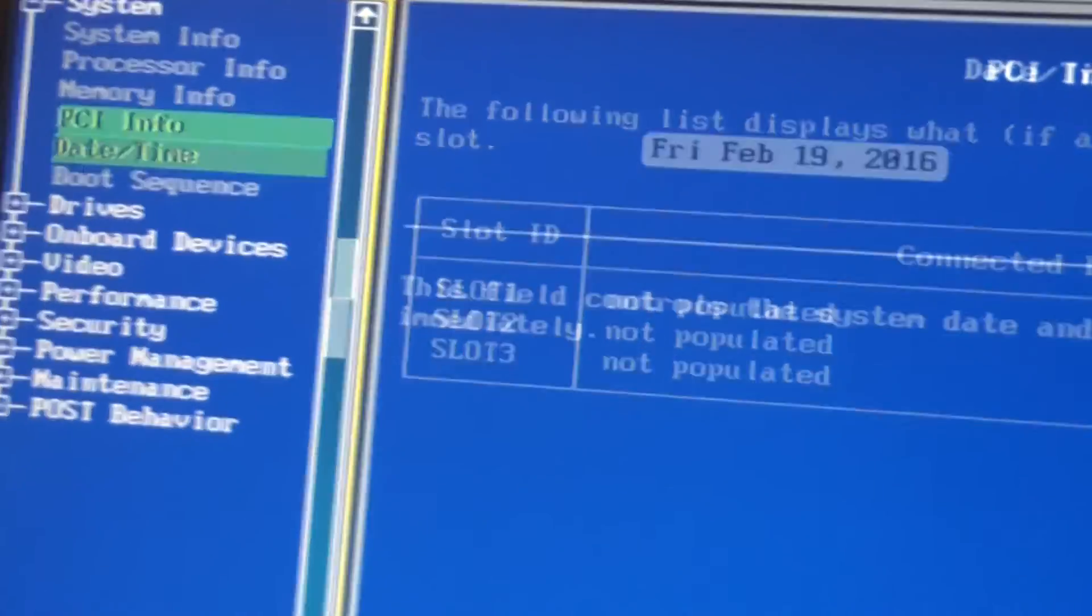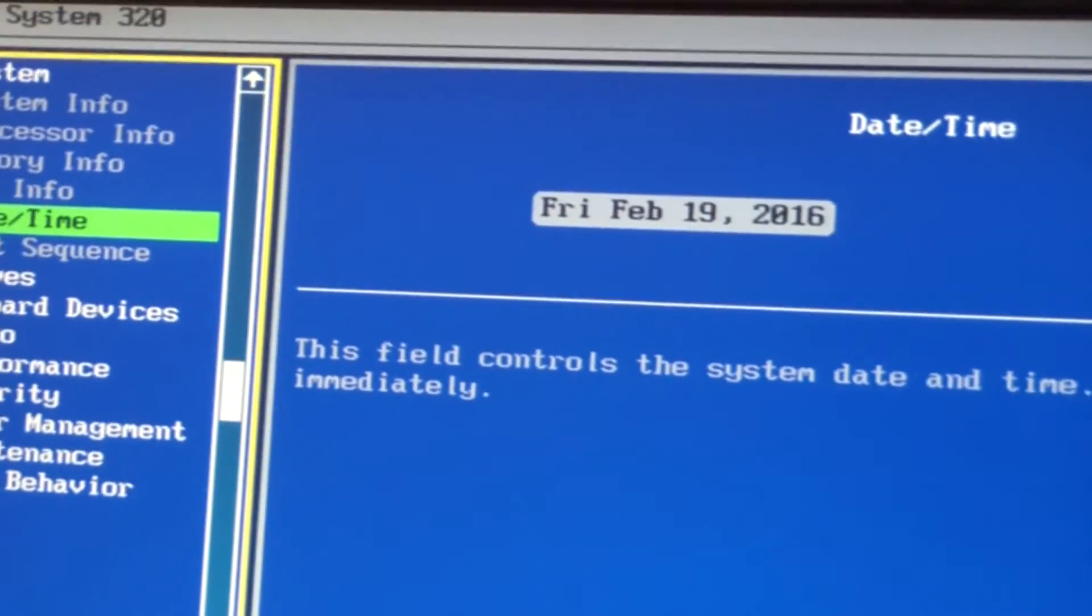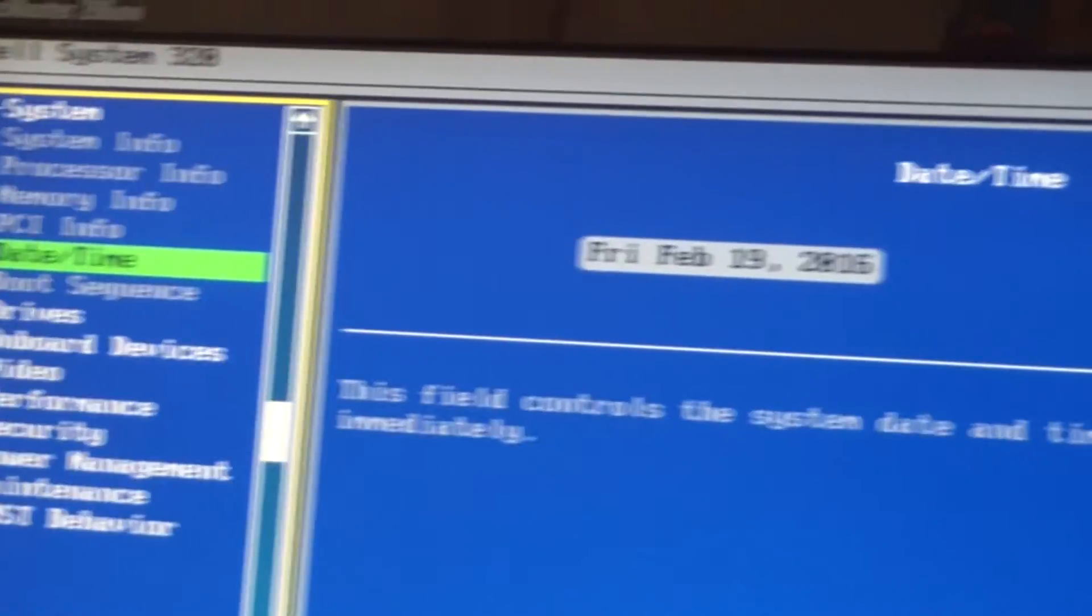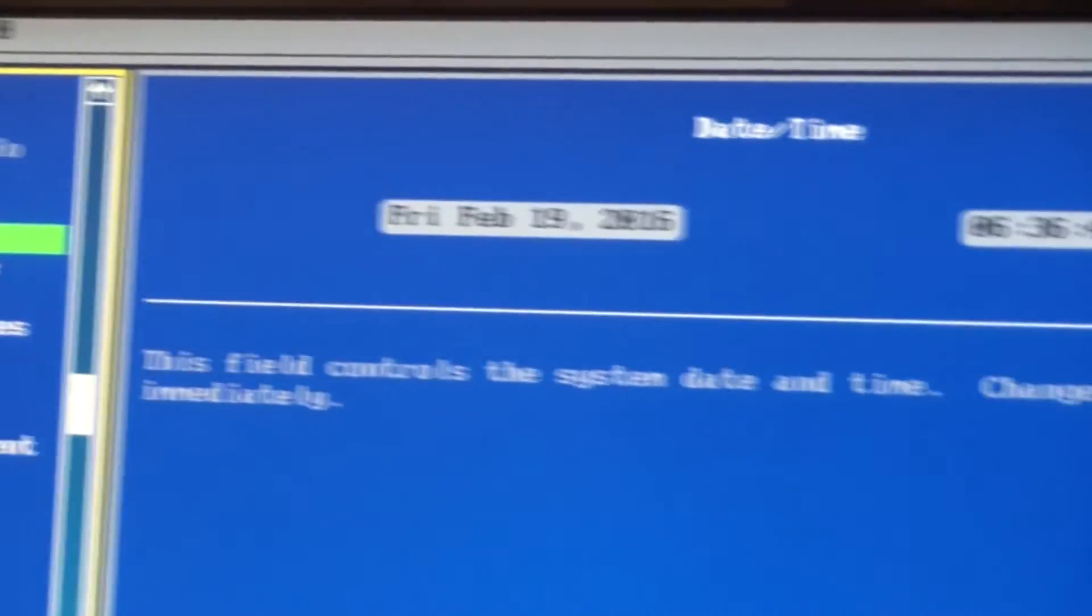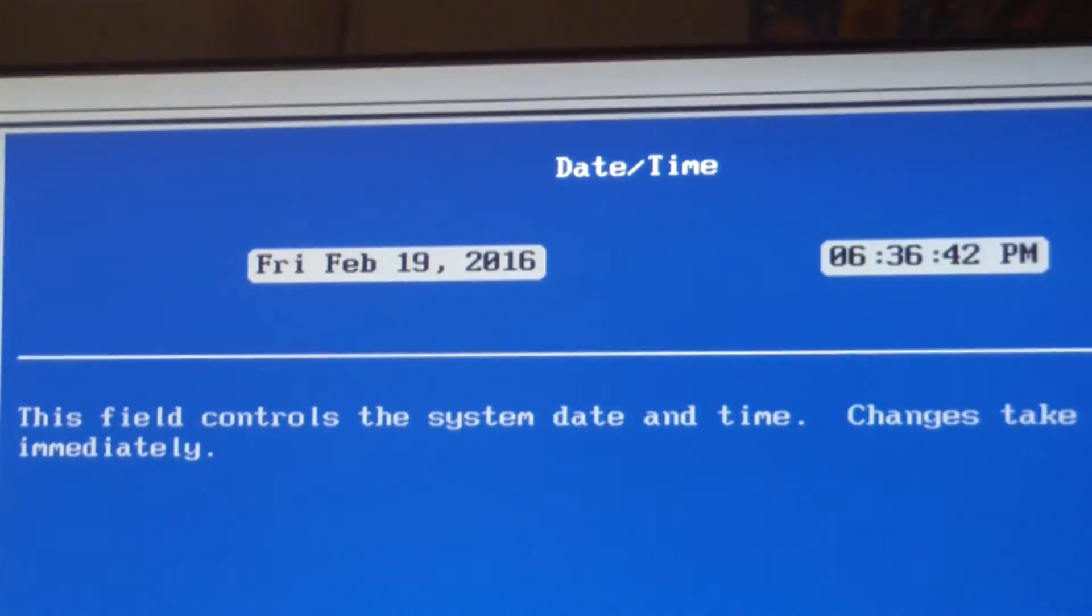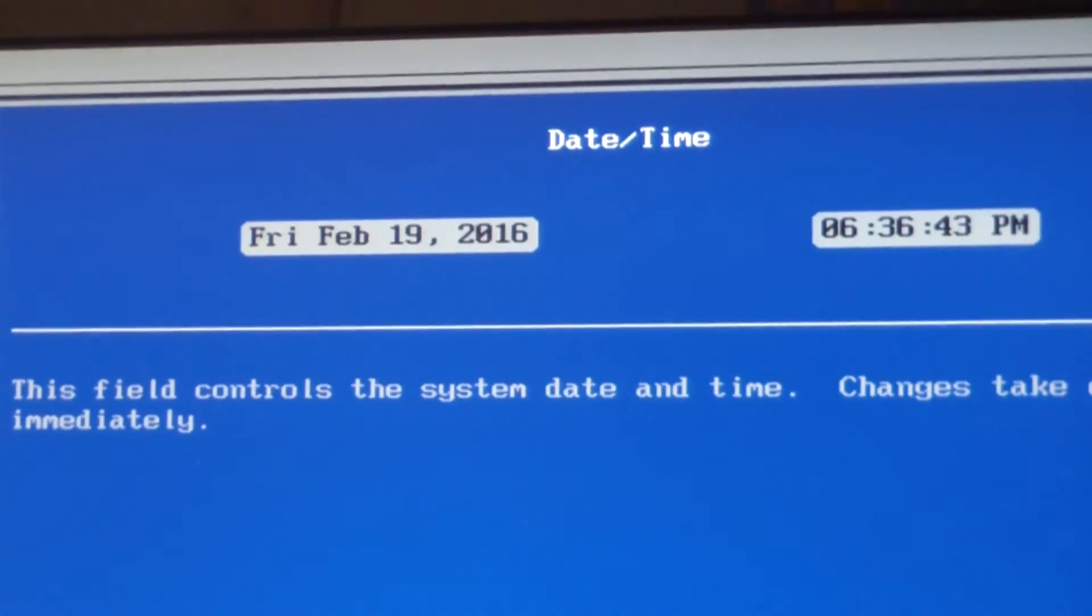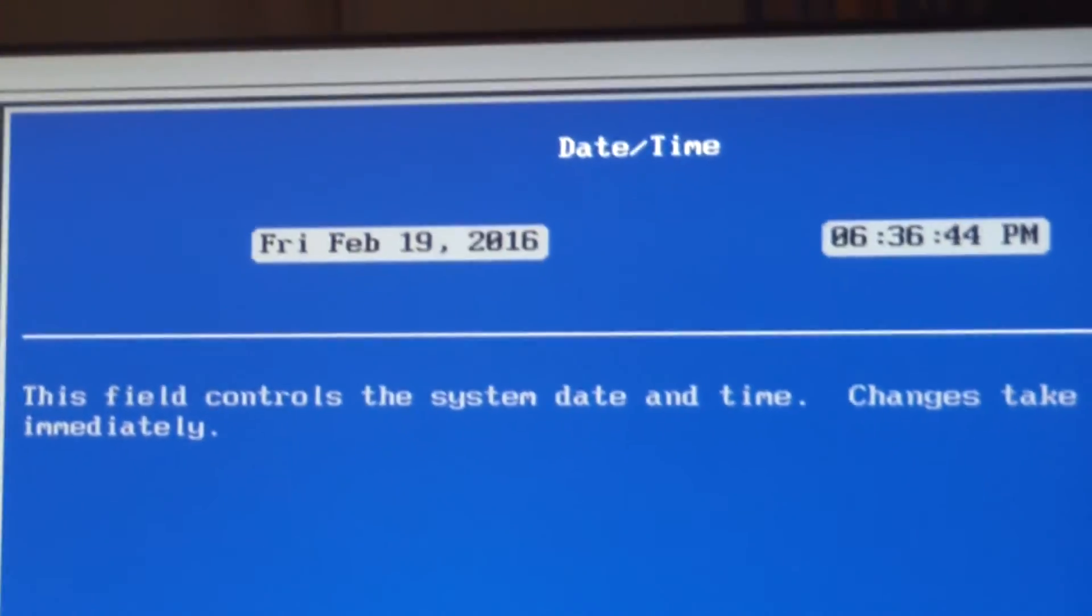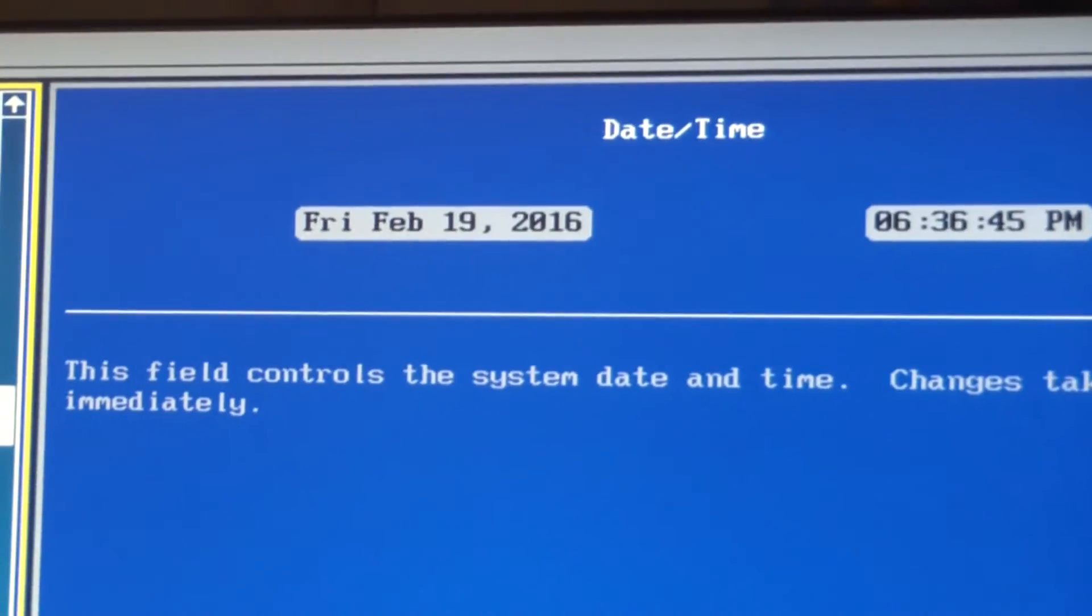No slots. Date and time is correct. Looks like it's set to some other time zone though.